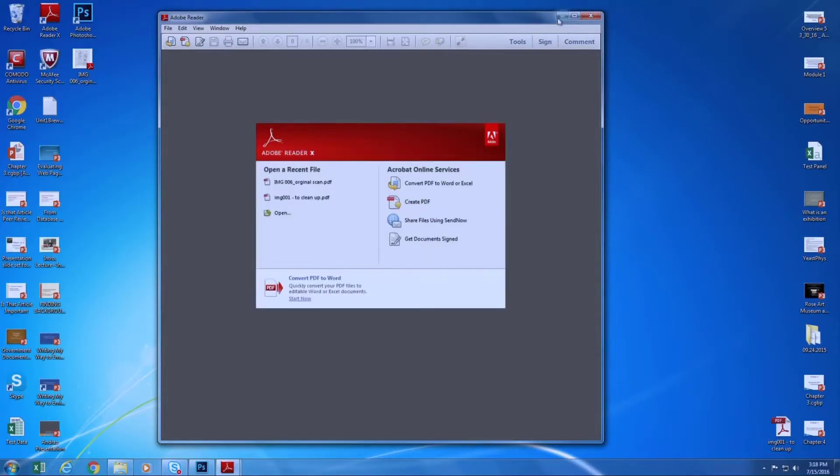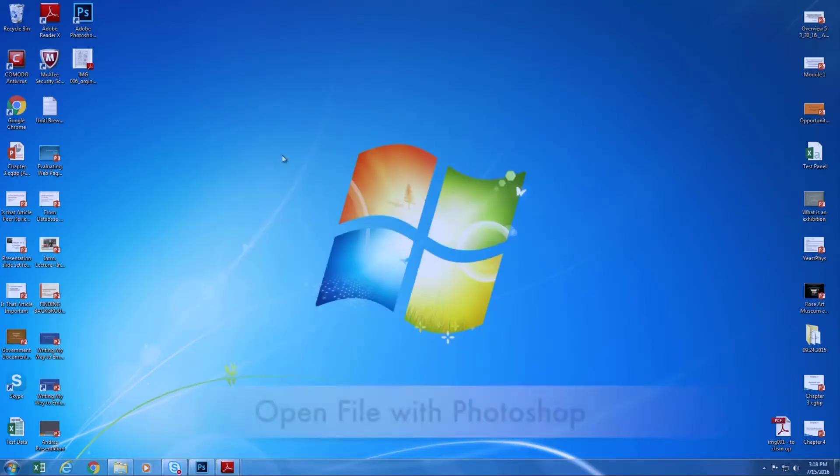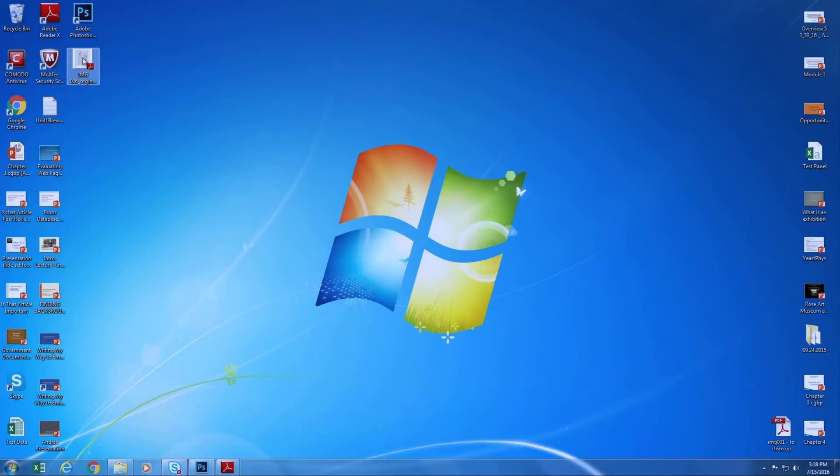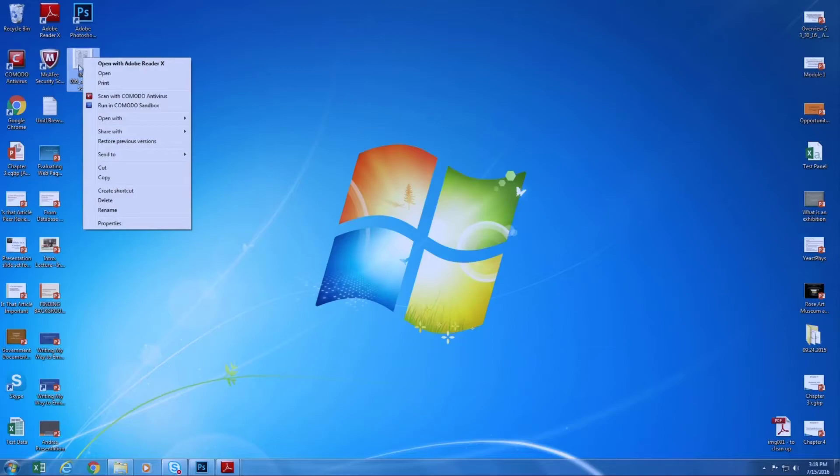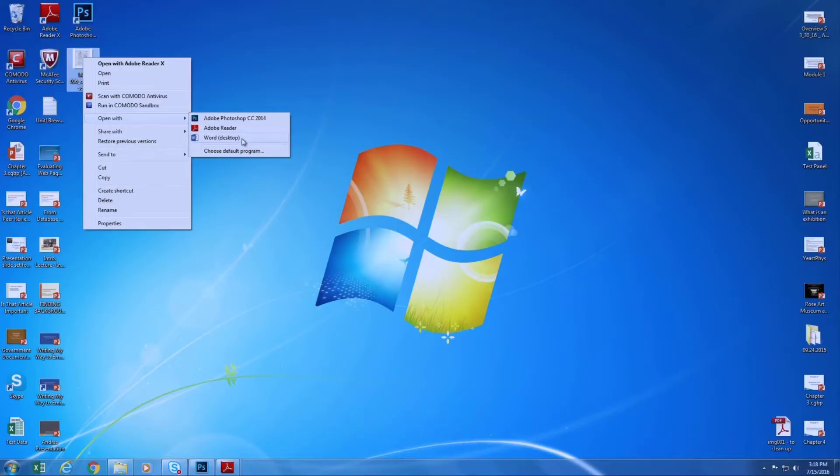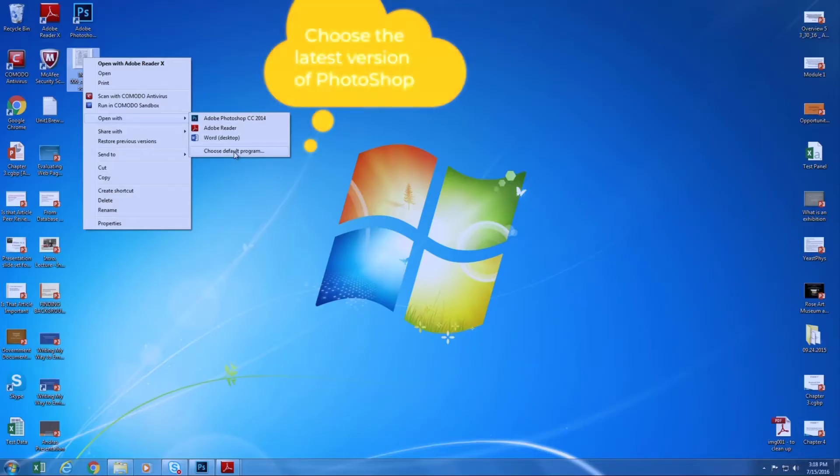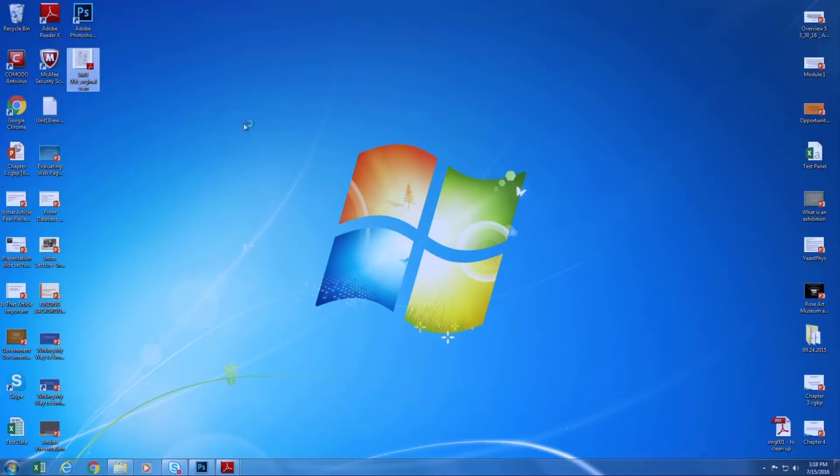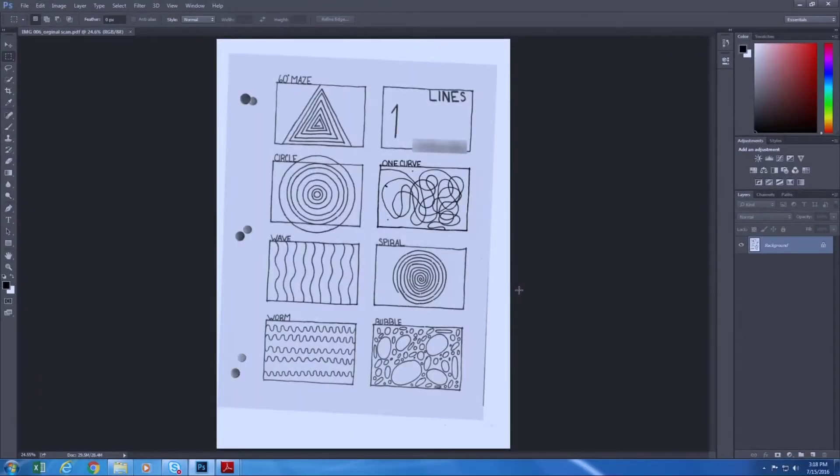Find a computer that has Photoshop like this icon, PS. That's Photoshop. This is the file you just scanned. You right click on the file and then do open with. Find Photoshop in the list. If it's not, click on the choose default program. Photoshop has to be there. So now I'm going to just open up with Photoshop. It's in Photoshop now.